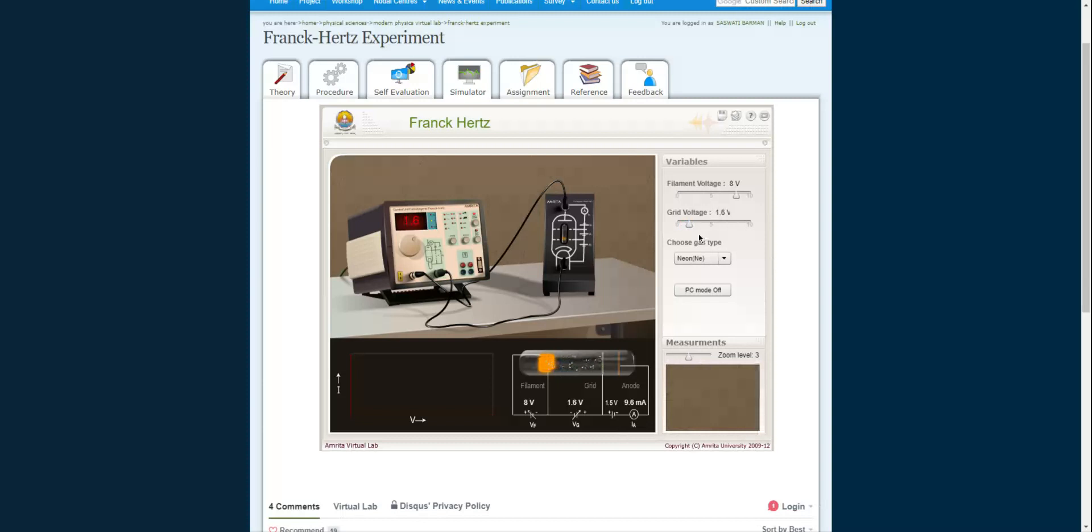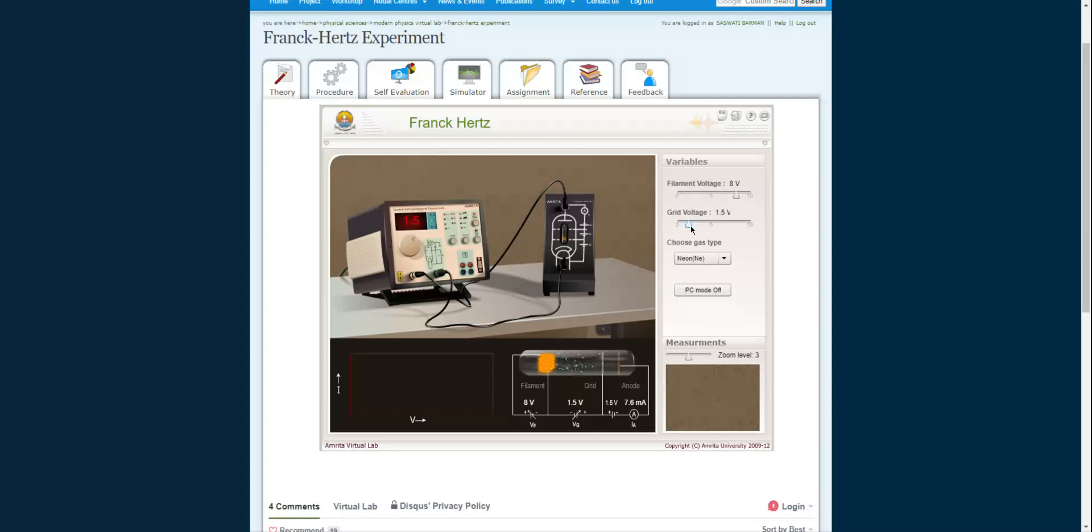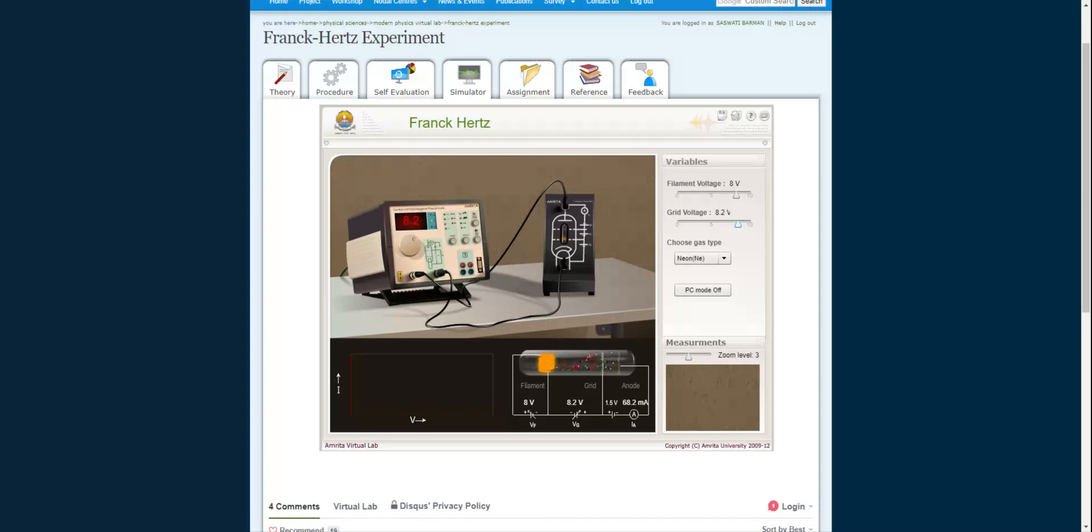As you continue increasing the voltage, the current decreases again, then increases, then decreases, and so on. You will get four dips and four peaks. Calculate the difference between consecutive peaks in terms of voltage and take the average. This gives you the excitation potential of neon gas. For neon gas, the excitation potential is 19 electron volts. This concludes the experiment. Thank you.